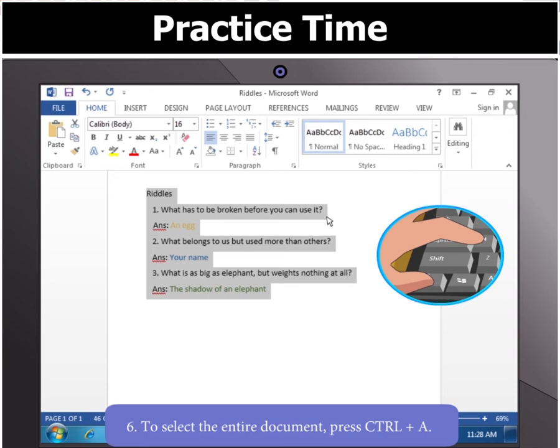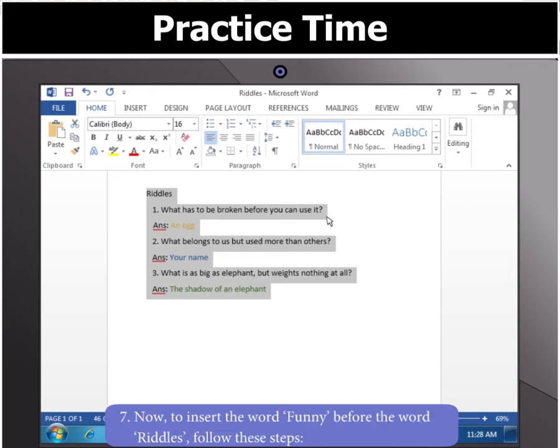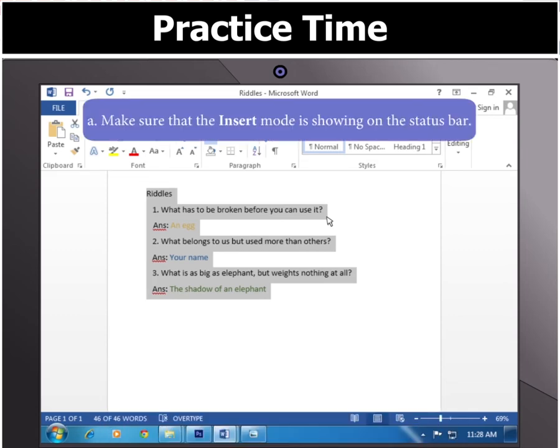Easy, wasn't it? Let's now insert the word Funny before the word Riddles. First, make sure that the Insert mode is showing on the status bar. If it says Overtype, click it once to change it to Insert.